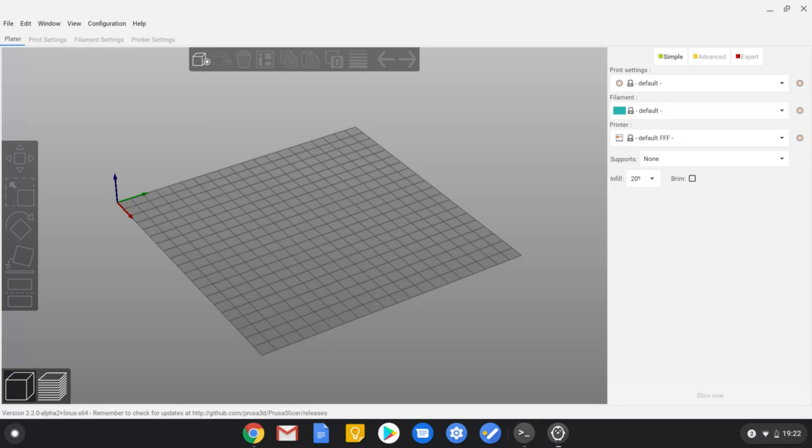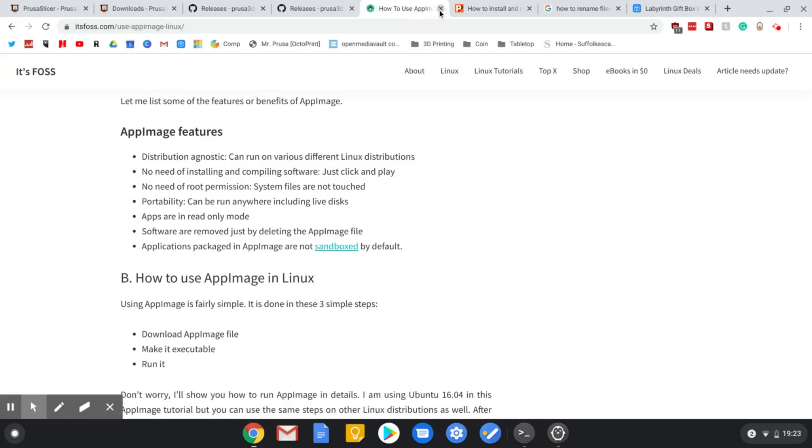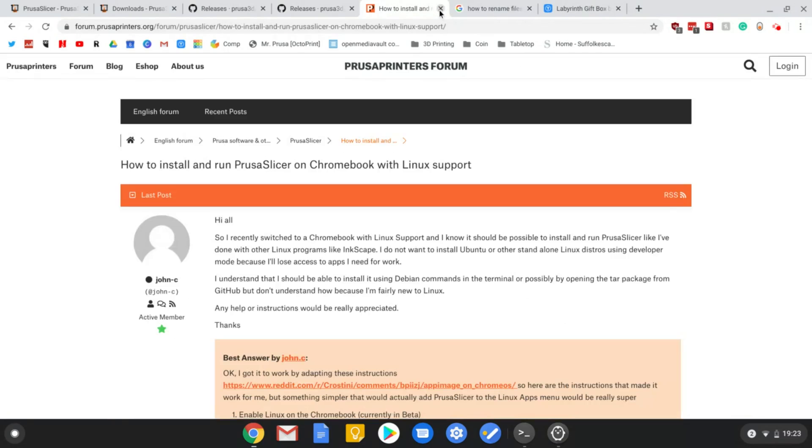Oh by the way, sorry if it sounds a bit bad, I am recording this all through my Chromebook, so this is the sound of the Chromebook as well. There we go.